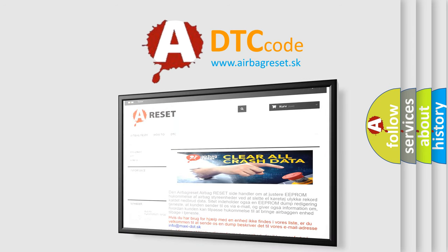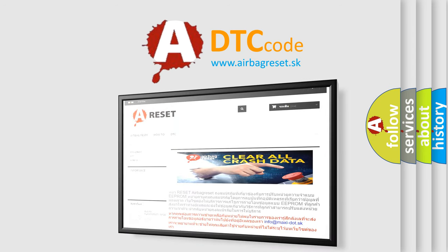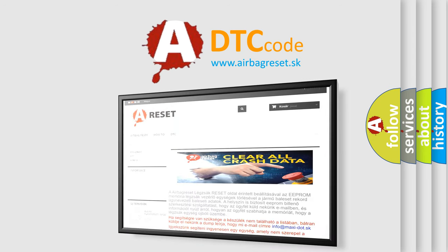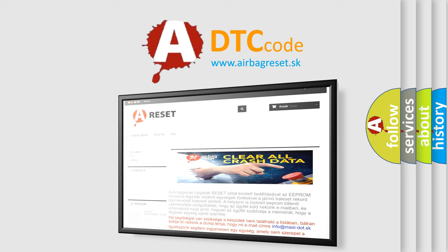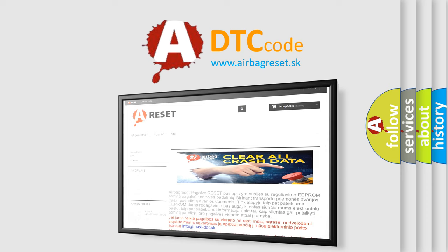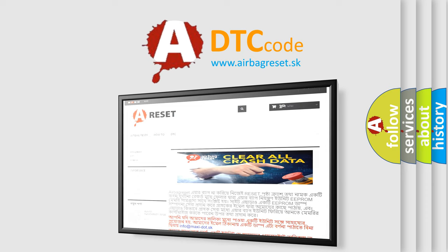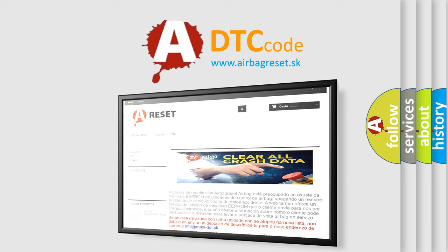The airbag reset website aims to provide information in 52 languages. Thank you for your attention and stay tuned for the next video.